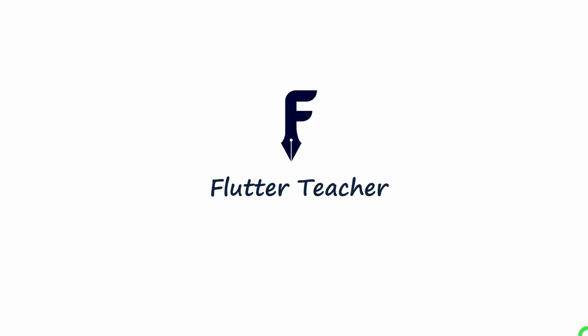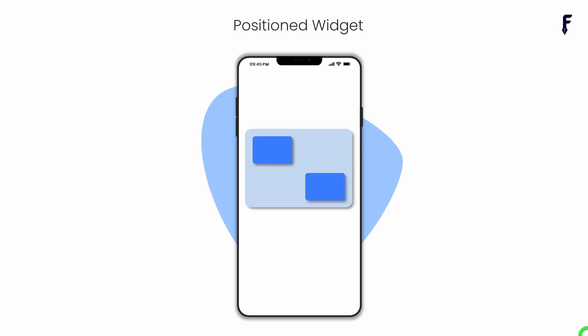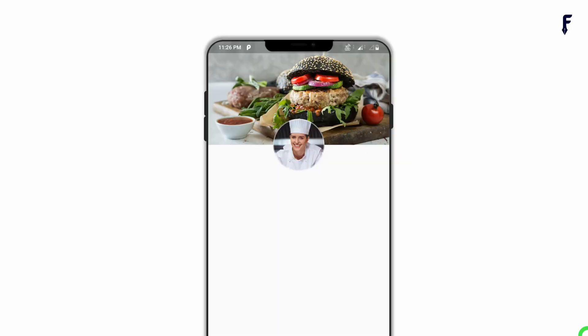Welcome to Flutter Teacher. In this video, I will explain a Positioned widget in detail along with all its properties and features. At the end, I will create a UI using the Positioned widget. So without wasting time, let's get started.